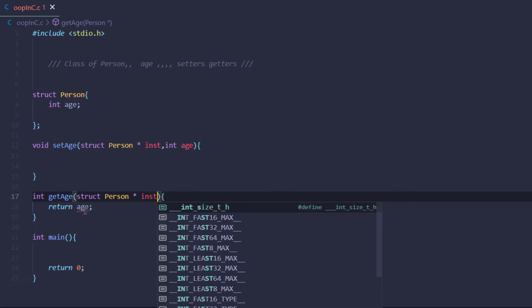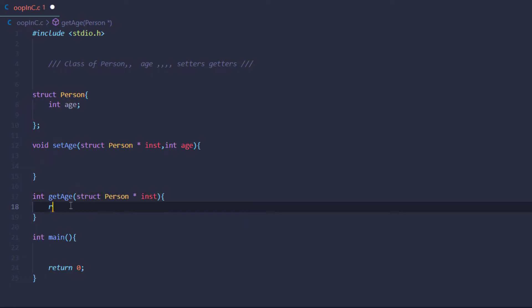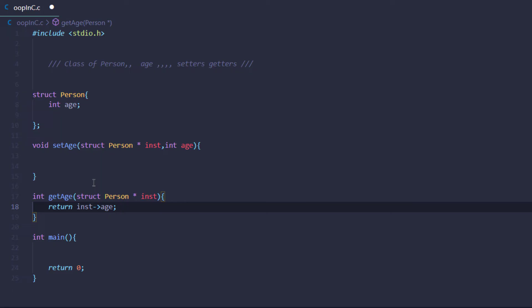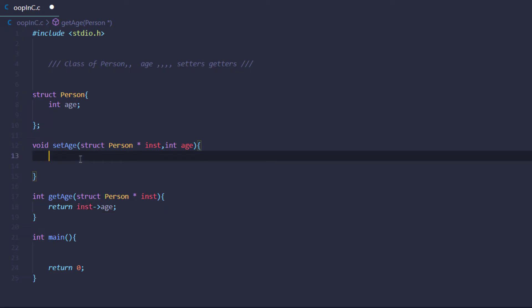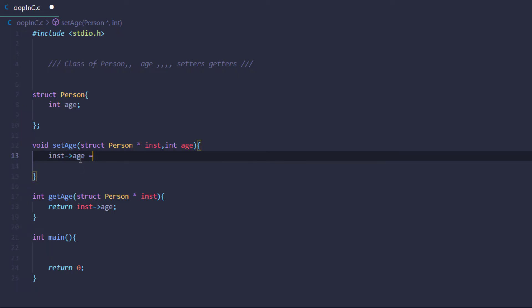I cannot access the variable inside the structure simply by typing the object name dot something — I need to use the instance pointer. So I type 'return instance->age' for the getter. Similarly, for the setter it is 'instance->age = age', where age is the value passed into the function.